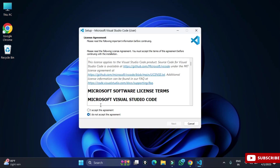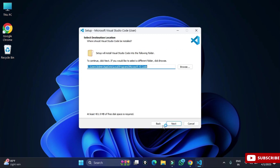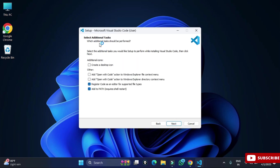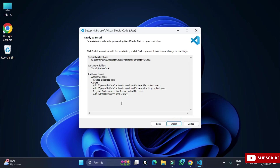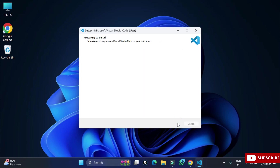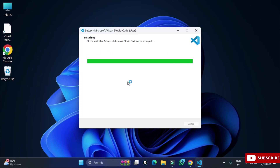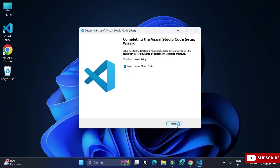This is the license agreement page — I click 'Accept the agreement' and Next. The installation location is shown — I click Next. Shortcuts will be created — I click Next. Various options are shown for desktop shortcuts; select as preferred, then click Next. Review the summary and click Install to start the installation. The installation completes quickly.